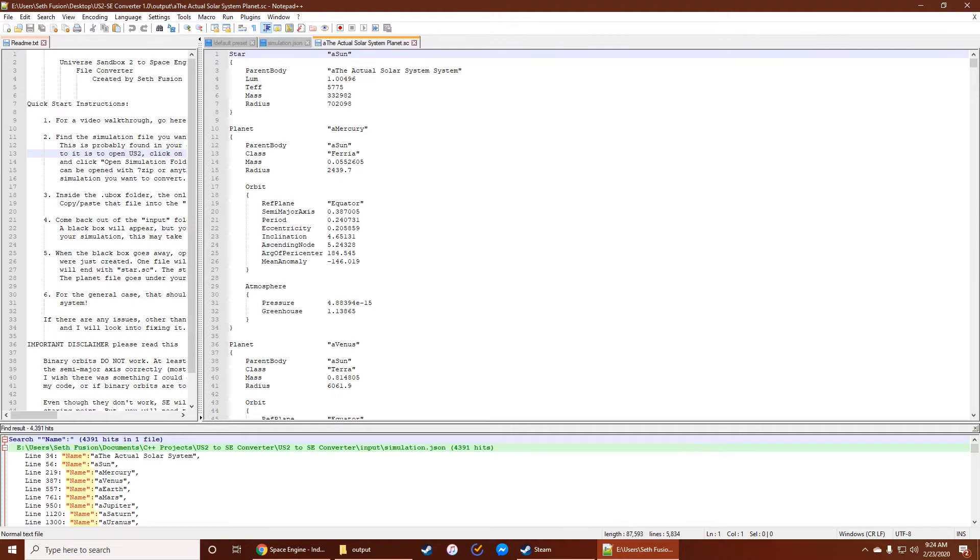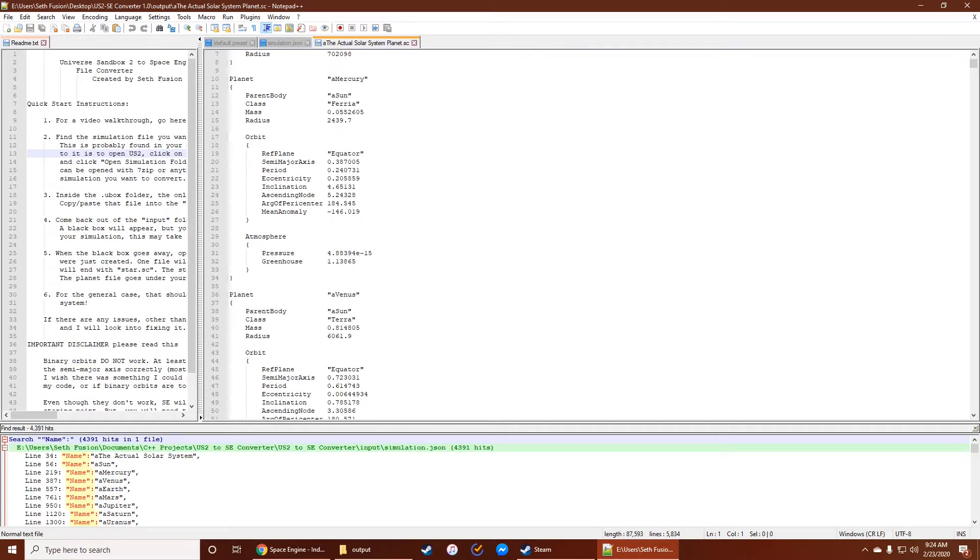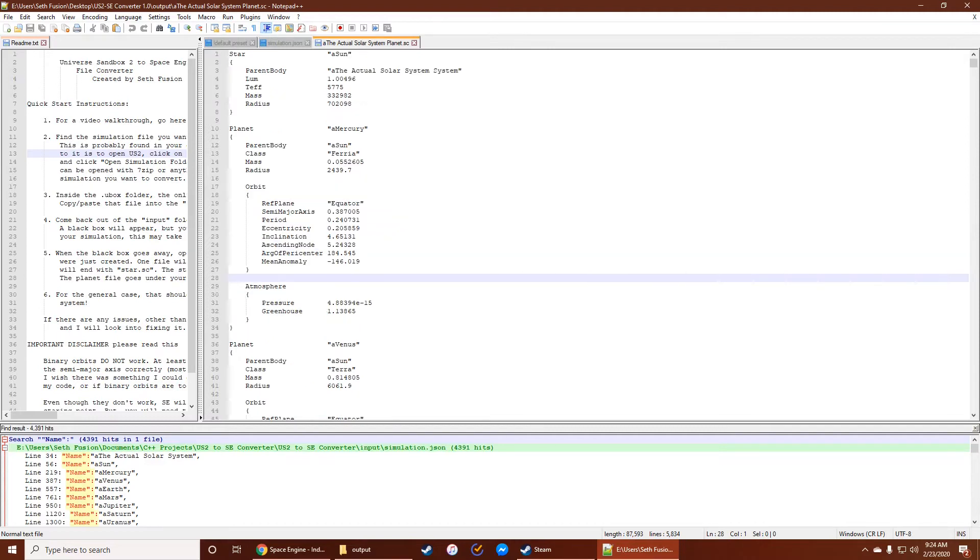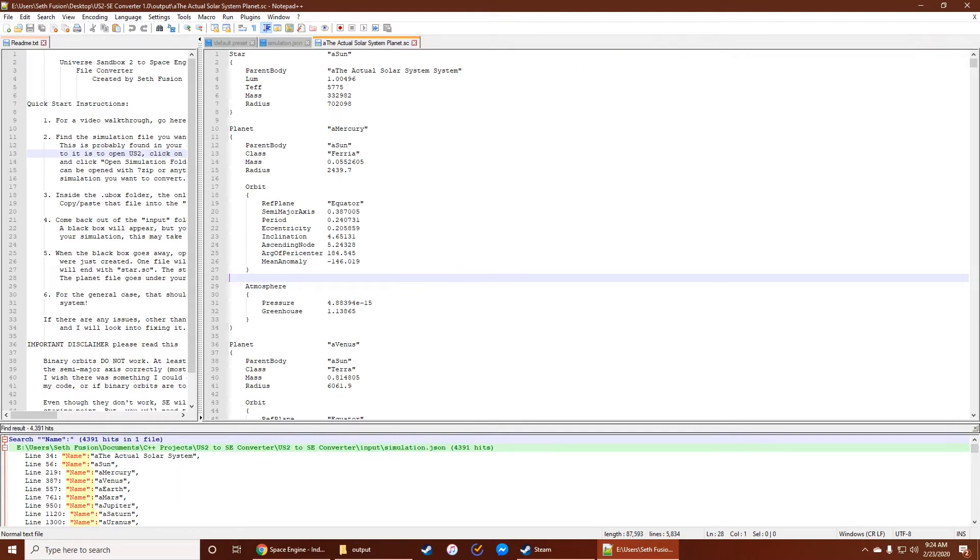And this file actually holds all of the data. So every star, every planet, every moon, they all have orbits. Although I'll get into that a little bit later, because sometimes it's not perfect. It's not a perfect system, but it works well enough. It's a good starting point for you to change a couple of things yourself.